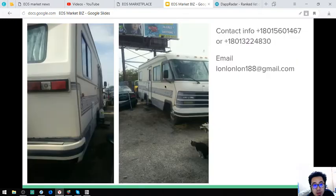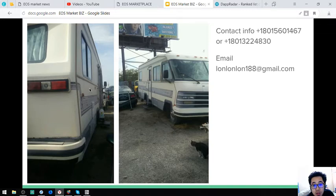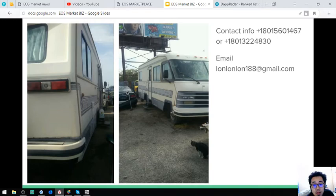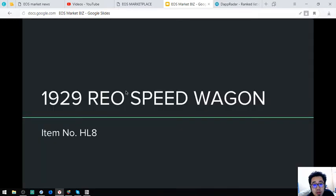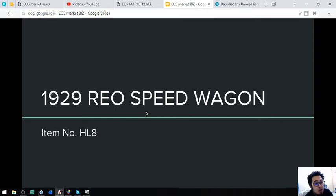Let's proceed. So here are some of the items too. Let's proceed. The next is a 1929 REO Speed Wagon. So the item number is HL8.